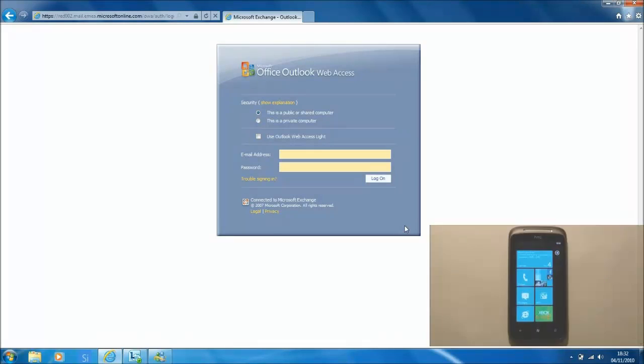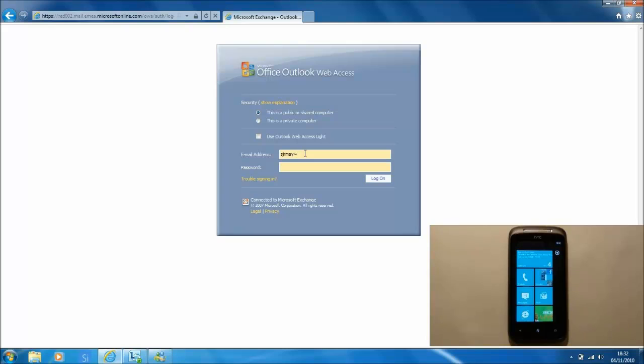Welcome to this video. Today we are going to do a remote wipe of a Windows Phone 7 device using Microsoft BPOS.